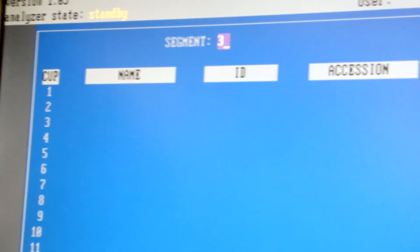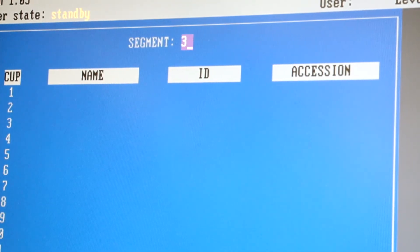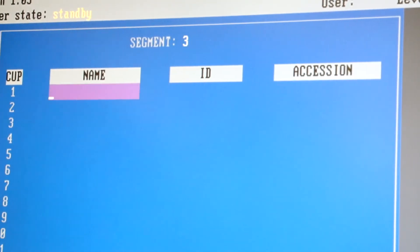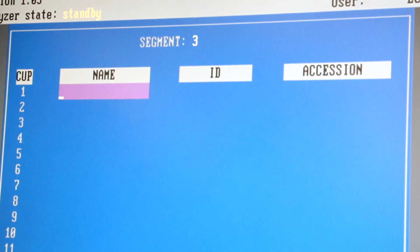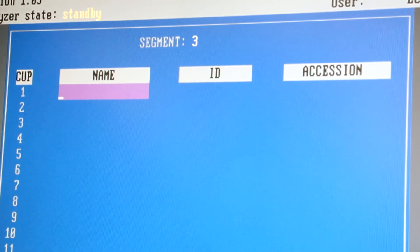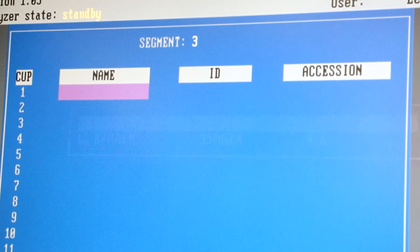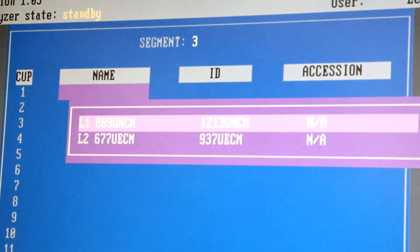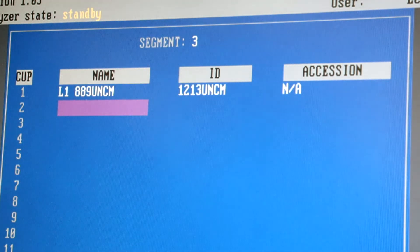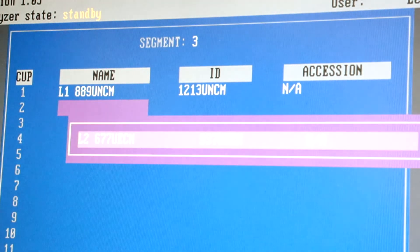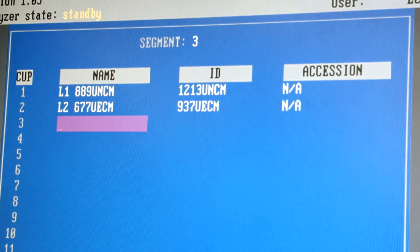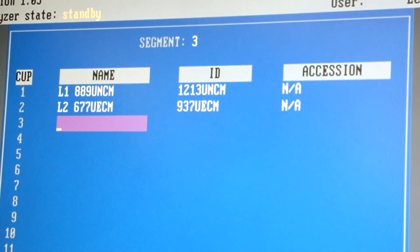You will need to give the segment a number and then press Enter. If a number is already in use, it will tell you and you will need to select a different number. Next, hit F12 to pull up a list of patients with orders and select L1 and on the next line, select L2.